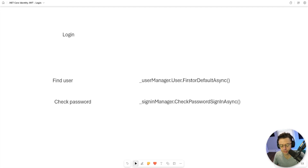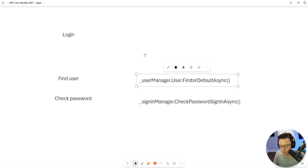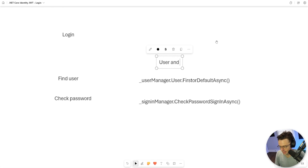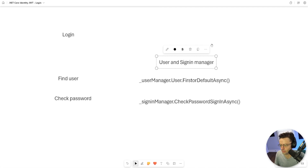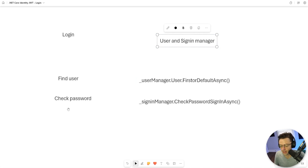Fortunately for us, the only thing we have to do is log in, and all that the login entails is finding the user and checking if the password is correct. We're going to use two things: the UserManager and the SignInManager. The UserManager is what we'll use to find the user, and the SignInManager is what we'll use to check the password.